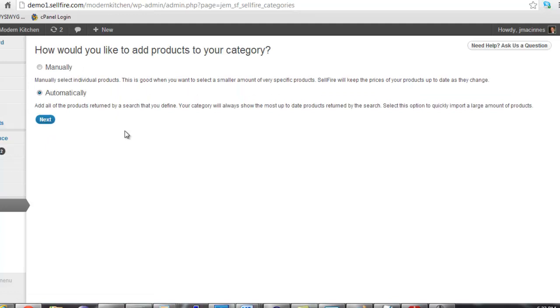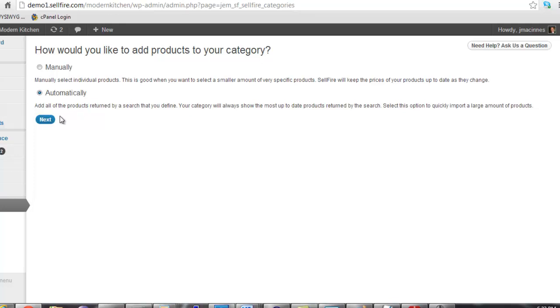The next step is deciding whether you want to select products manually or automatically. When you populate your category manually, you handpick each product that will appear in the store. When you populate your category automatically, you do not hand-select each product. Instead, you simply define a product search. Any product that is returned by your product search will be automatically included in your category. Manually populated categories are good for when you want a small amount of very specific products in your store.